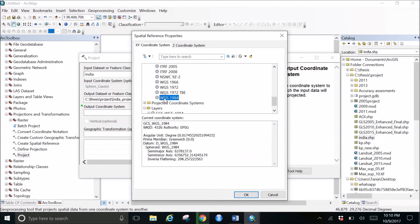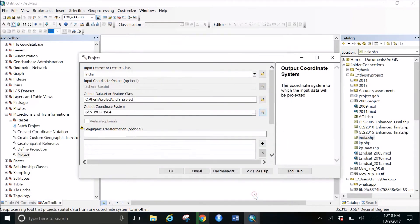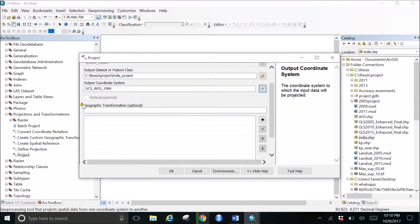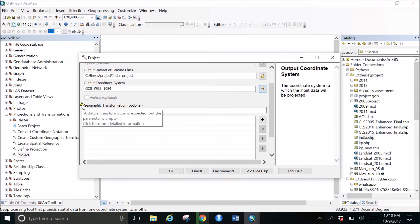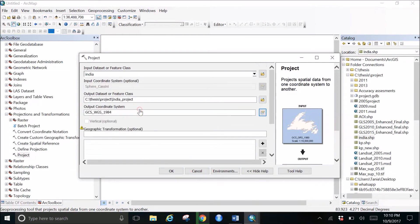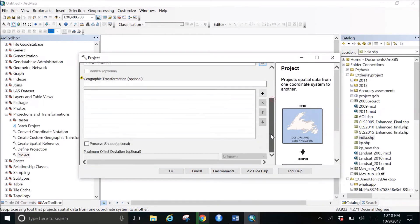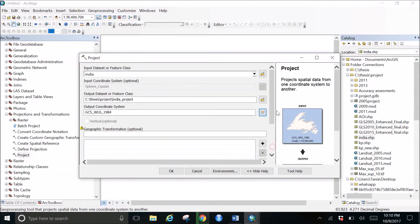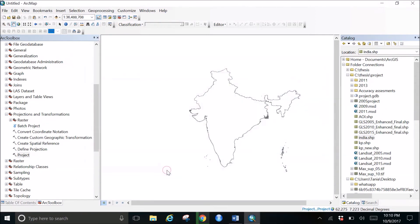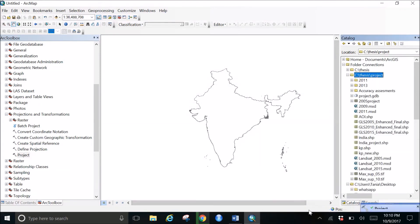I can see a small error popping up. It gives that datum transformation is expected but the parameter is empty. So usually I don't think I ever use that. It works perfectly without using that. So now what we need to do is just click OK. This project thing will pop up and we need to wait for the results.